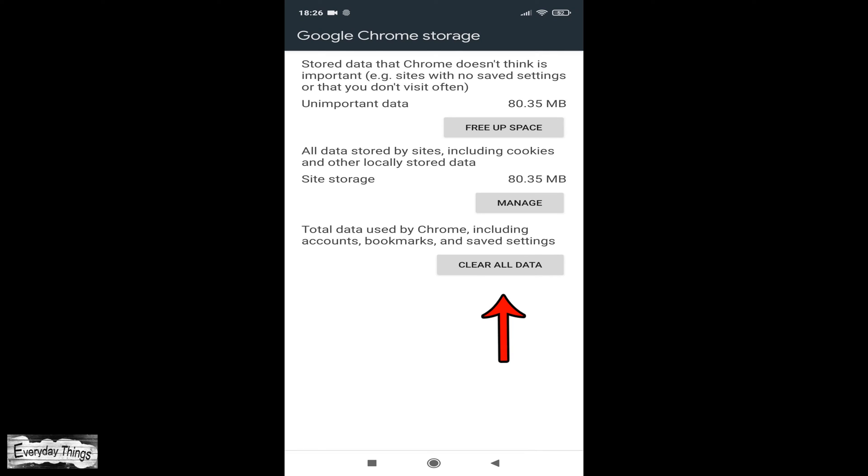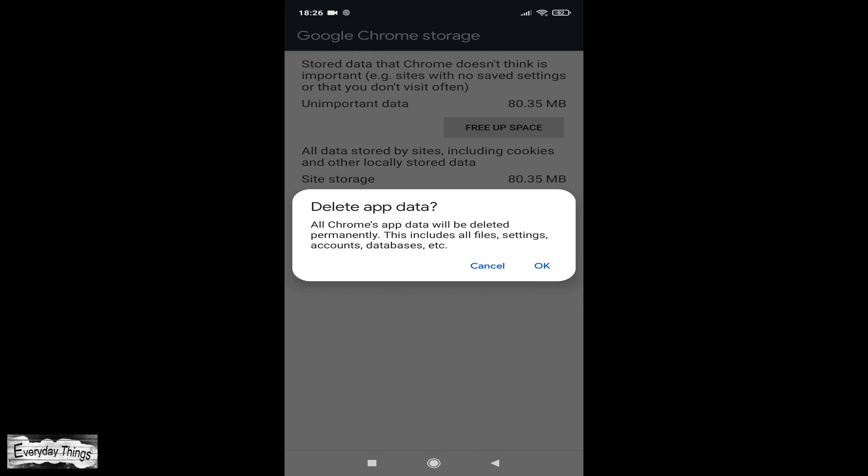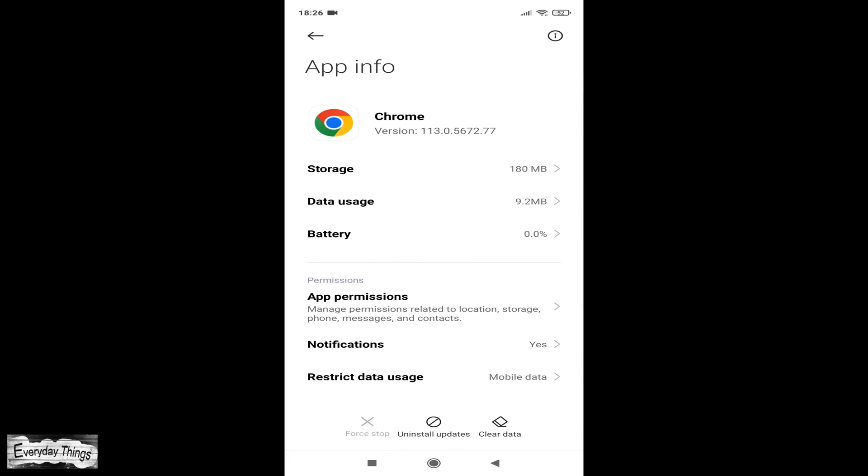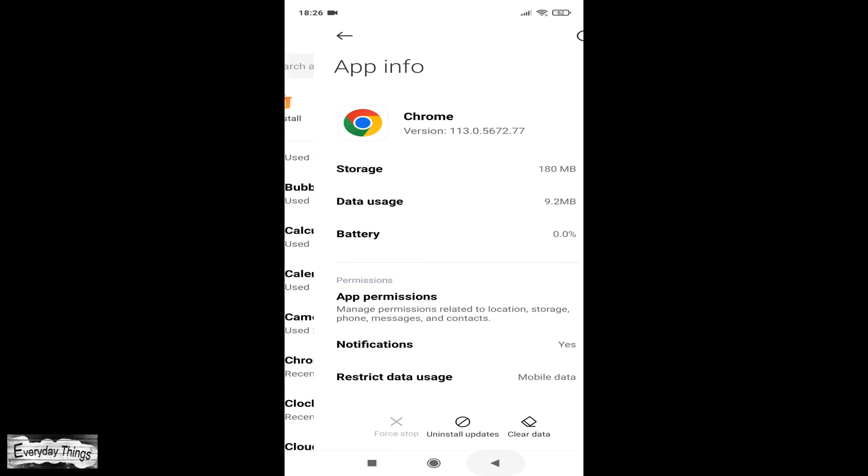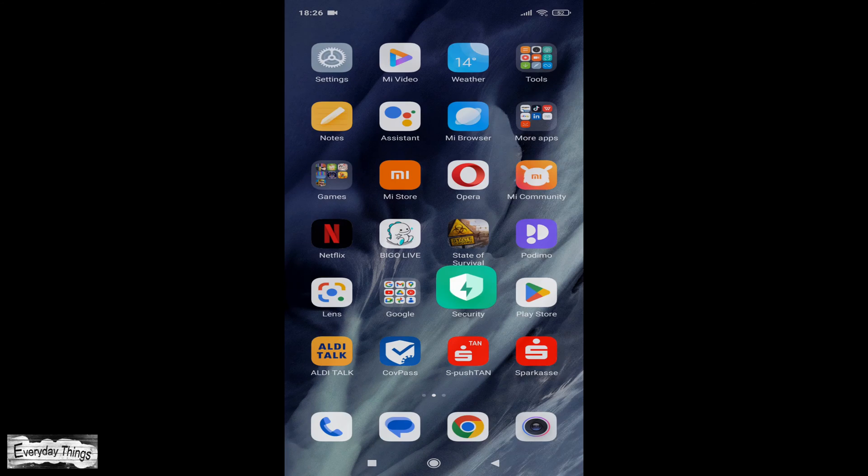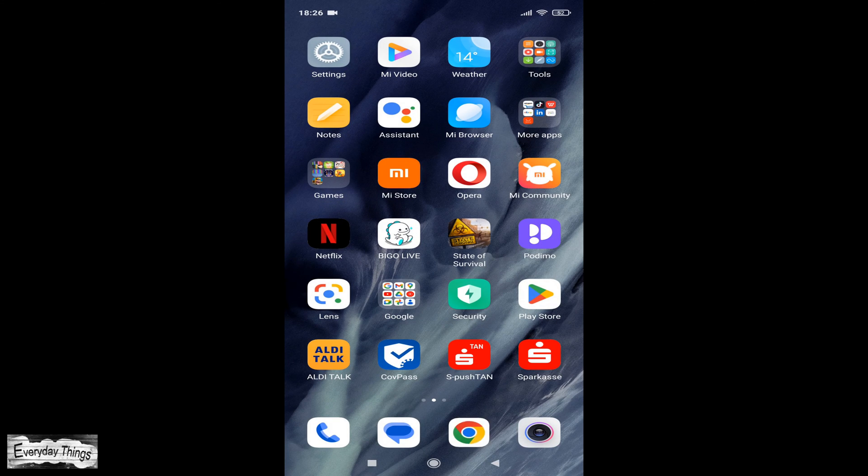Finally, tap on Clear All Data. Then confirm the action by tapping OK on the prompt that appears. This will completely reset Chrome and remove all data associated with the app, including your browsing history, cookies, and settings.